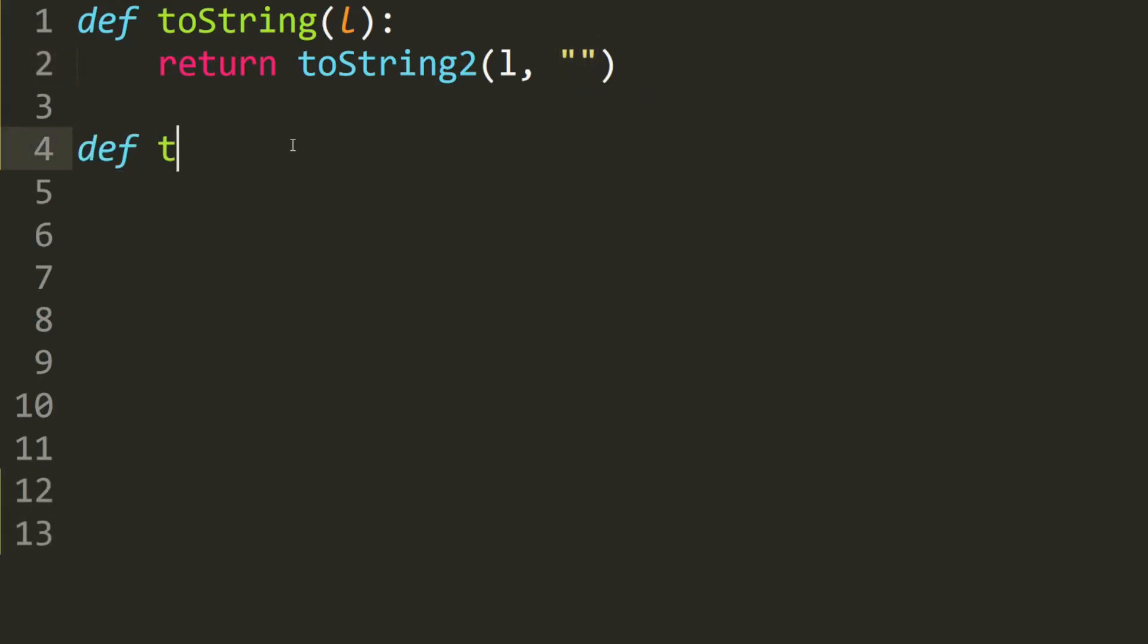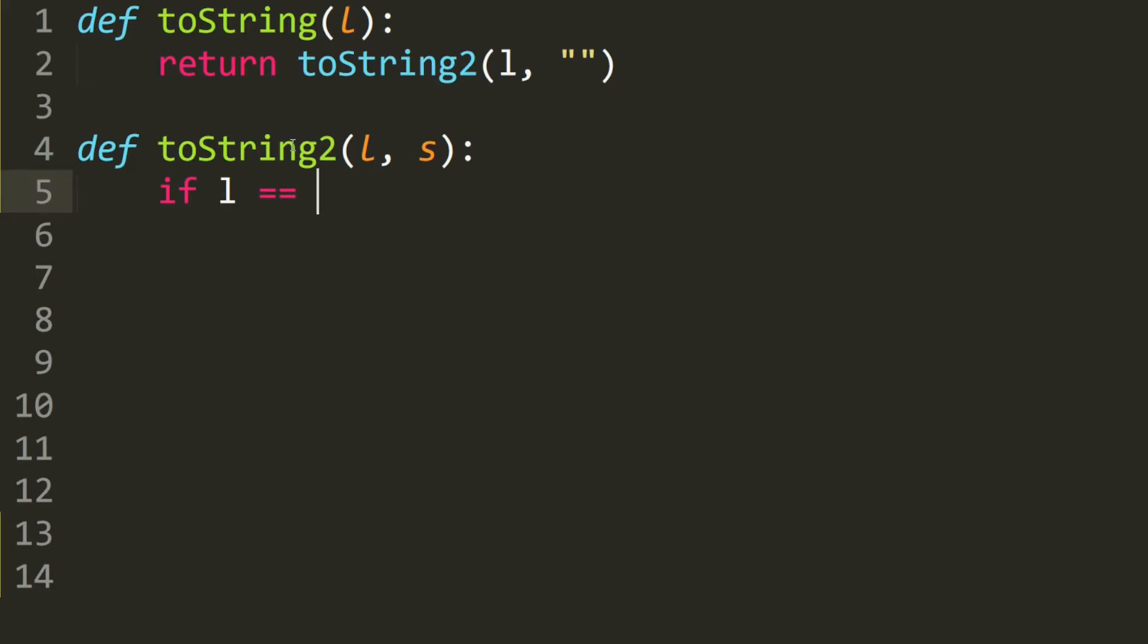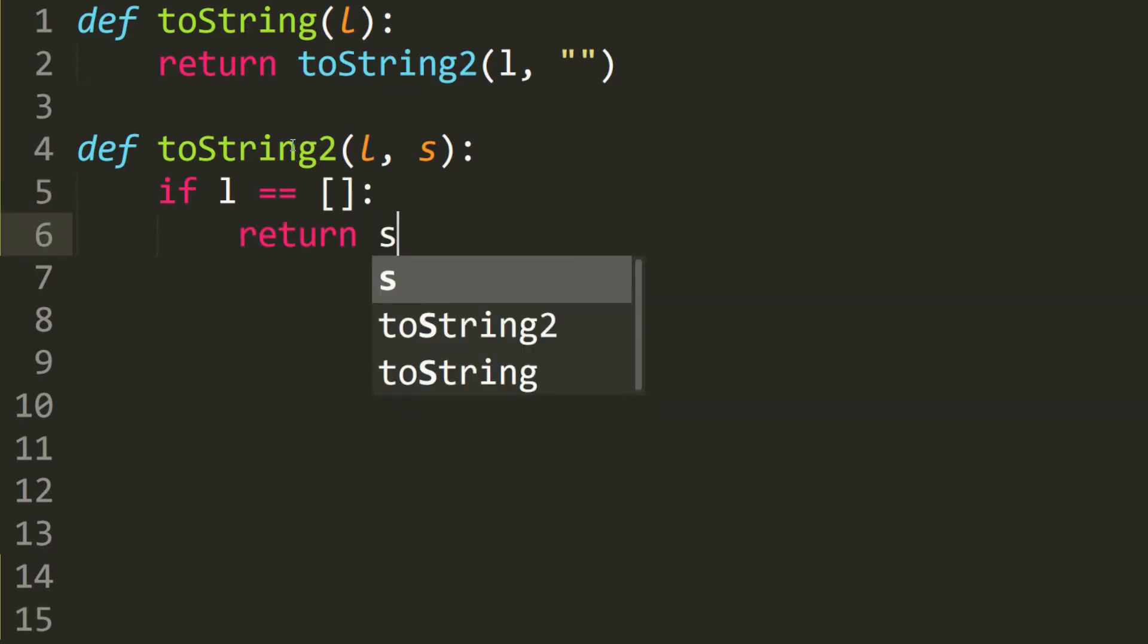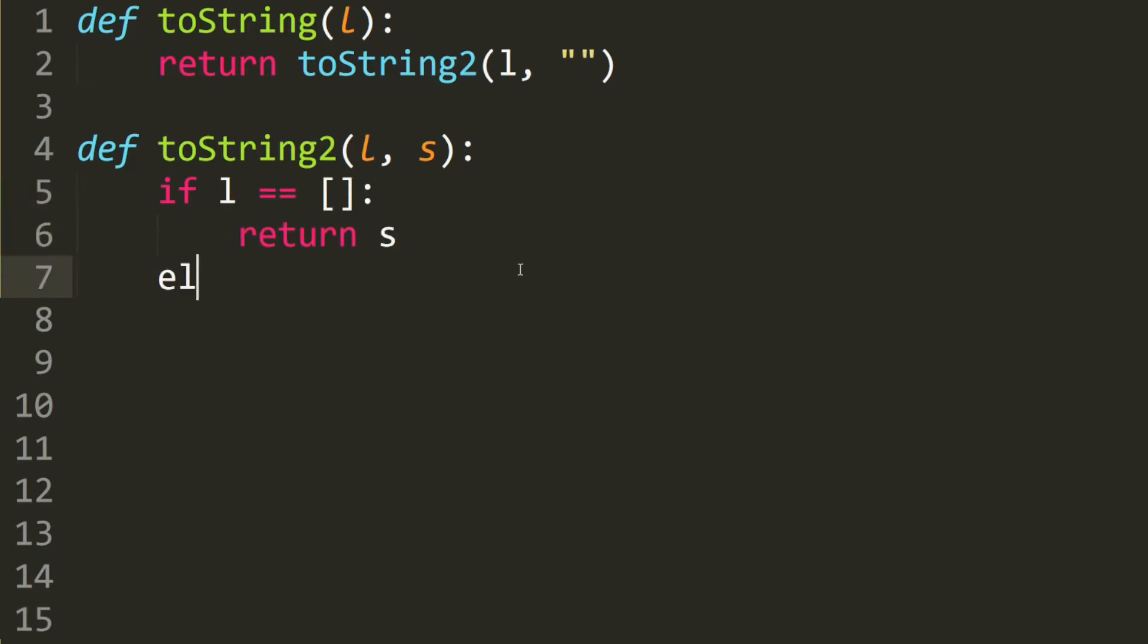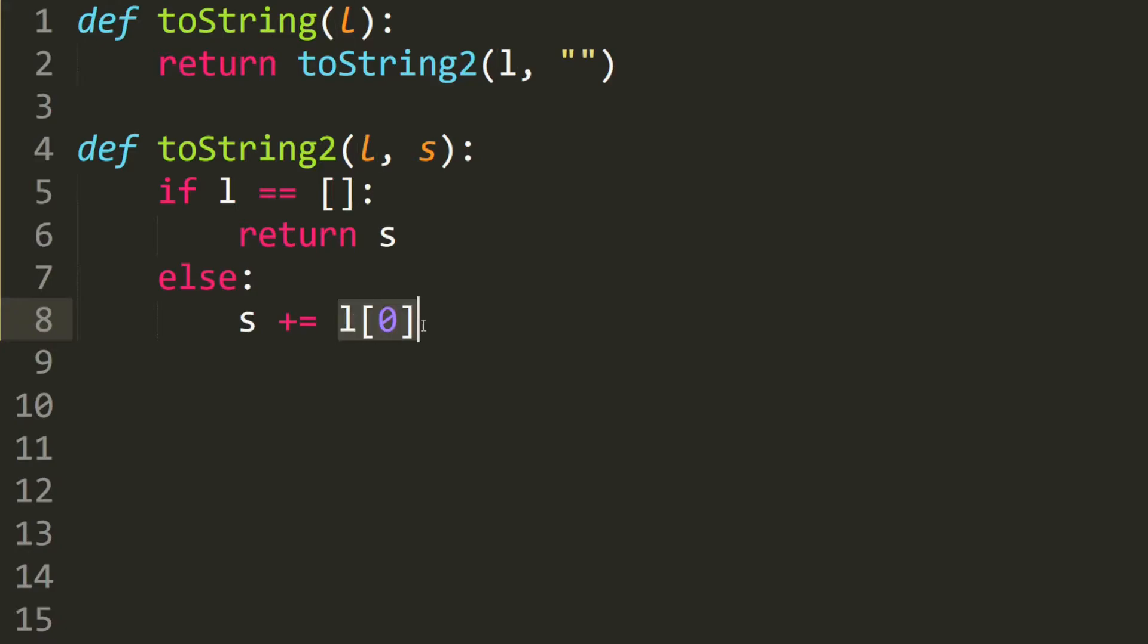Next we write the second toString. So define toString2 which takes in a list and a string. If this list is empty then we return whatever our string is. Else, we take the first element of the list and we put it into s. How do we do that? Well, it will be s plus equals l at 0. Now l at 0 is just one character and this can be a number, so we need to convert this into a string. All we have to do is put str in the beginning, and this basically guarantees that this character will be a string to be added to another string.